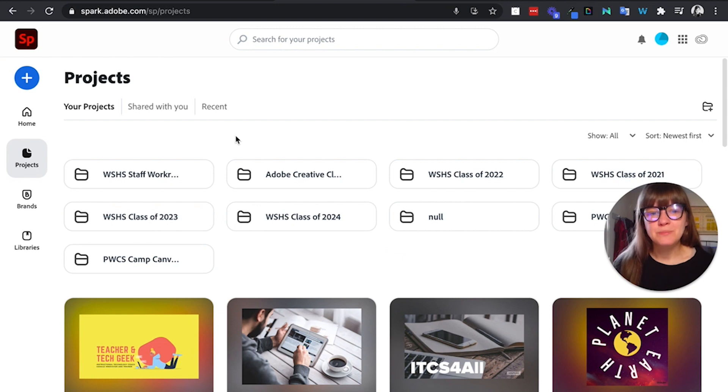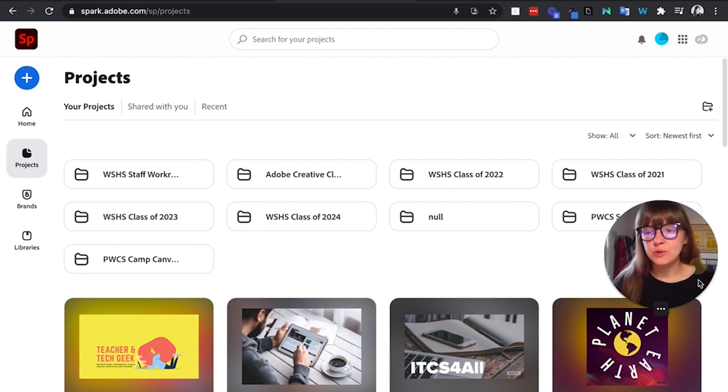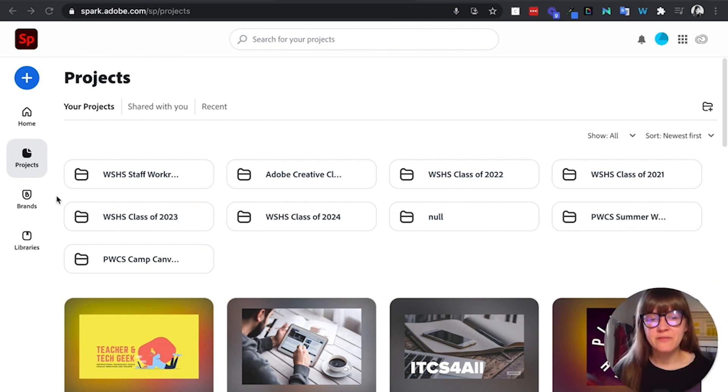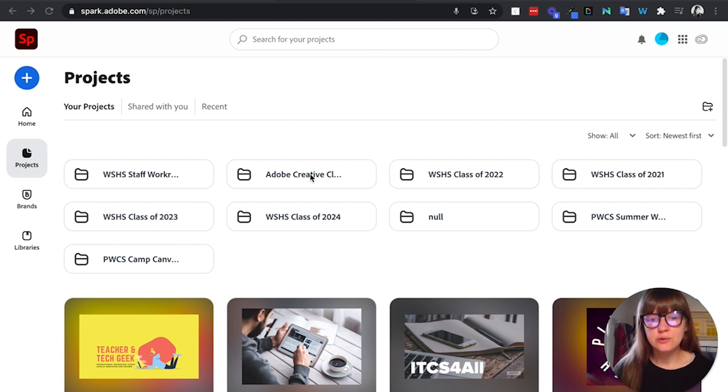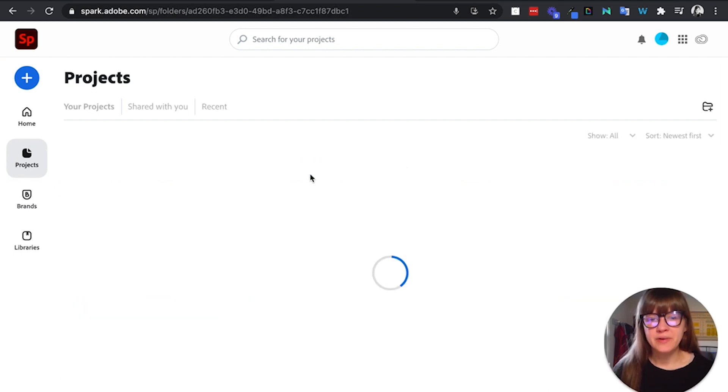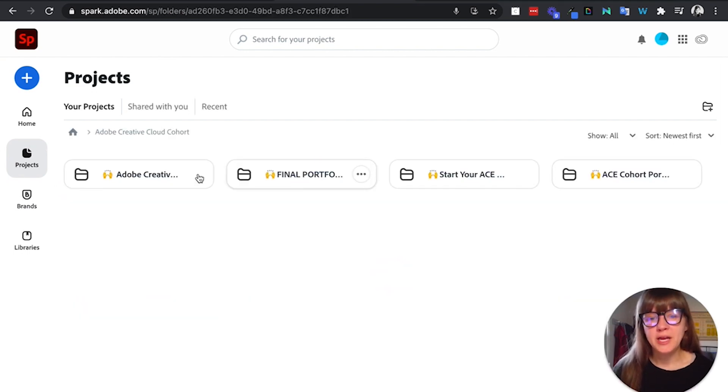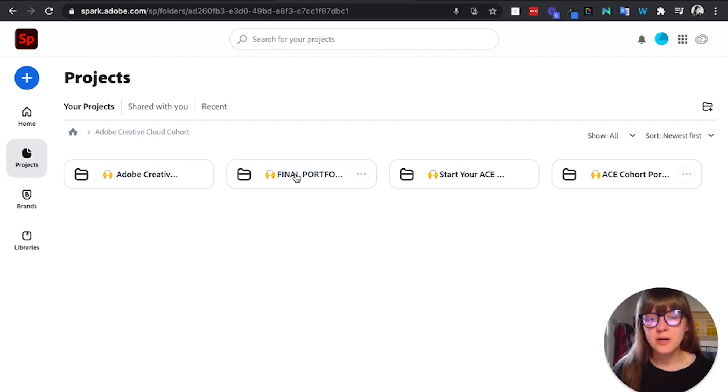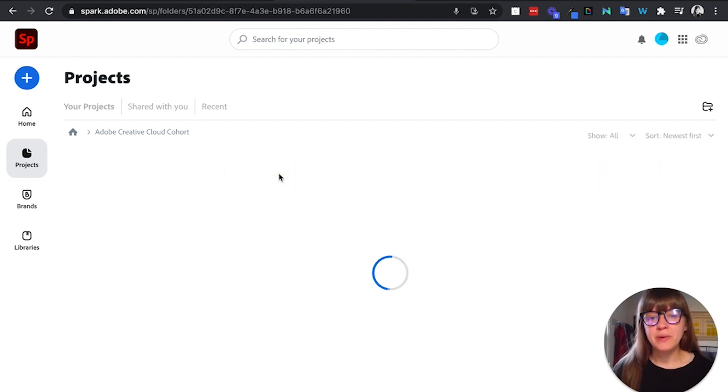Going back to Adobe Spark, like I said, you'll be able to also see any student projects created from LTI projects here in your projects area. You'll see a folder created for each assignment that you've created an LTI for. And then when you go into that, you'll be able to see all of your student work.